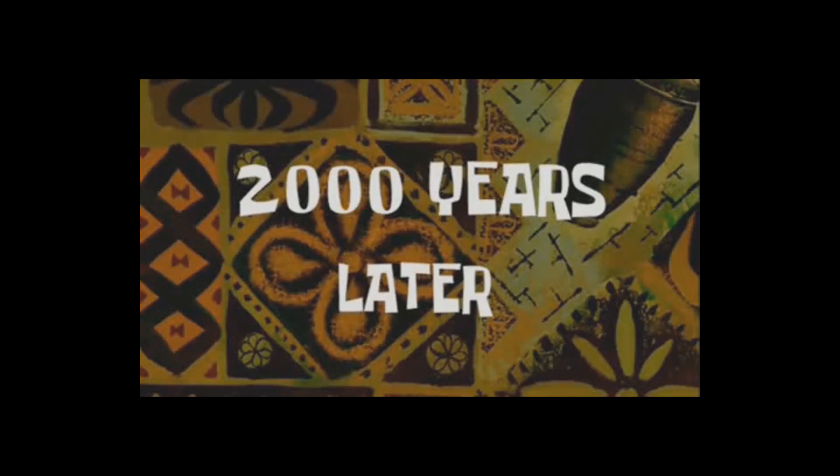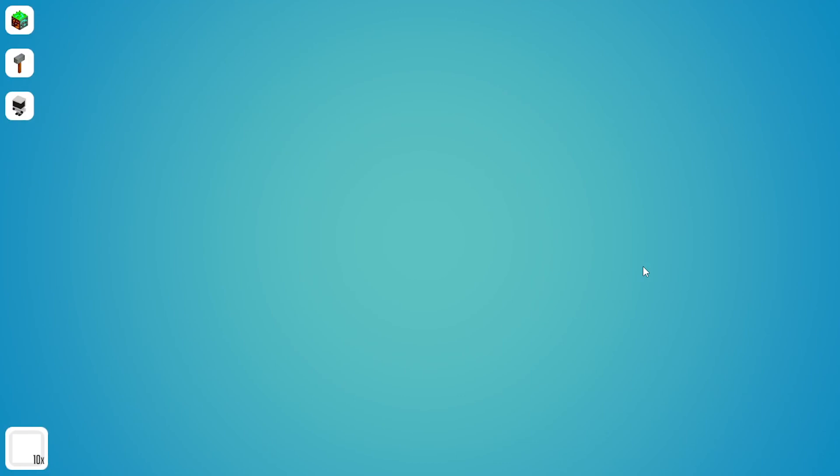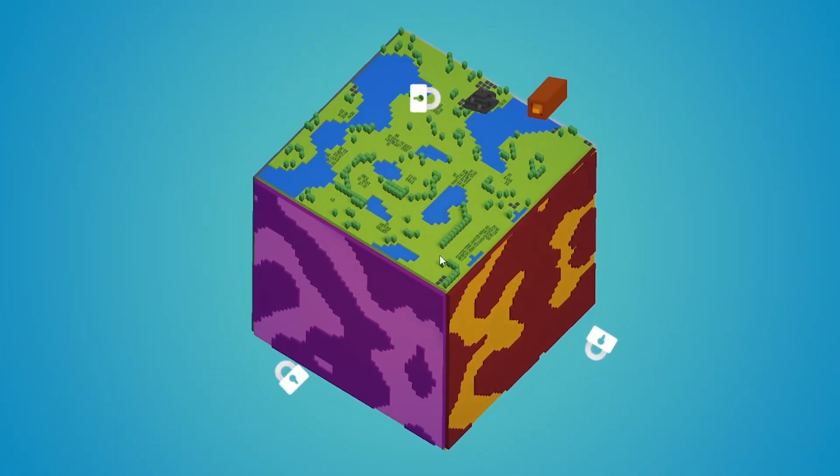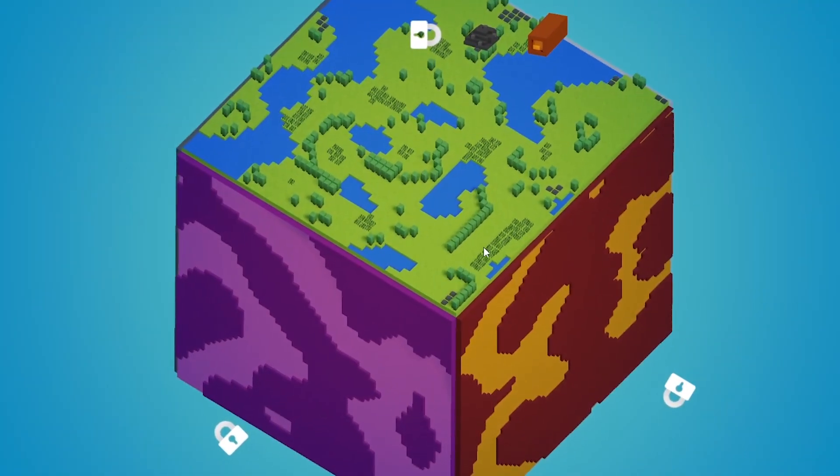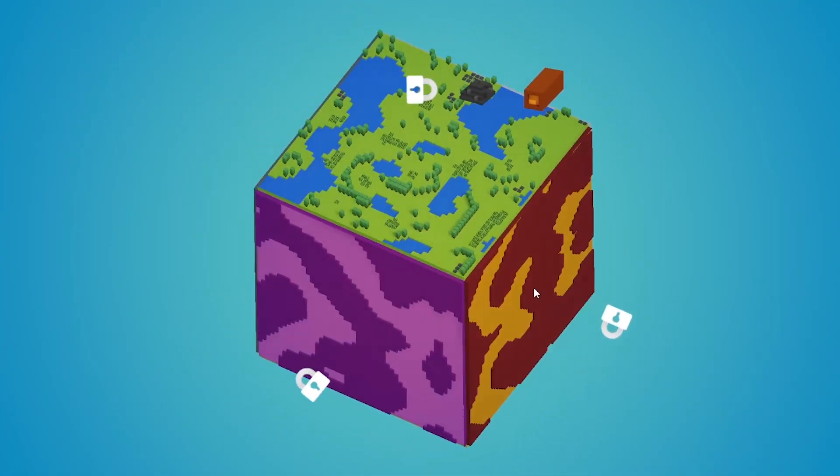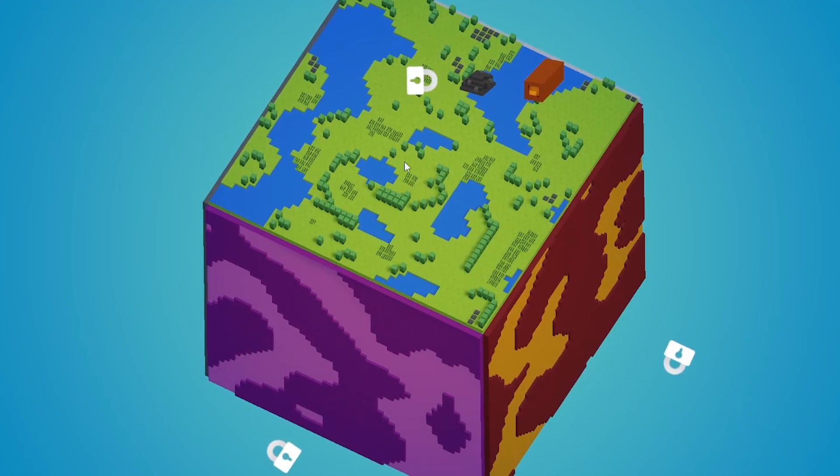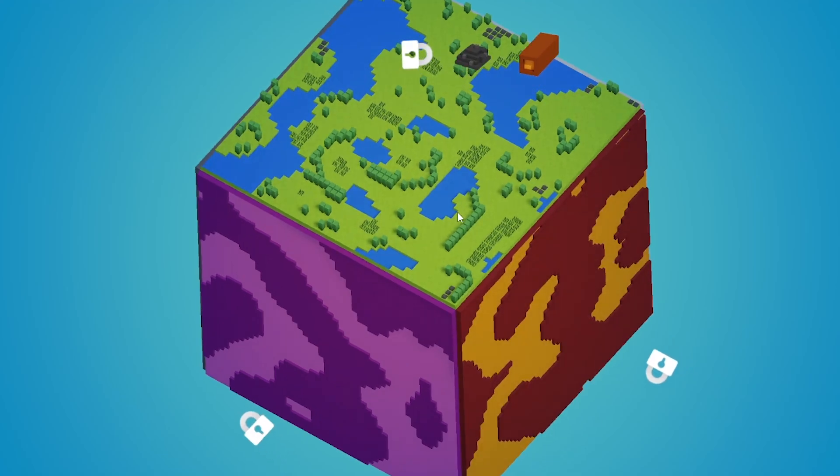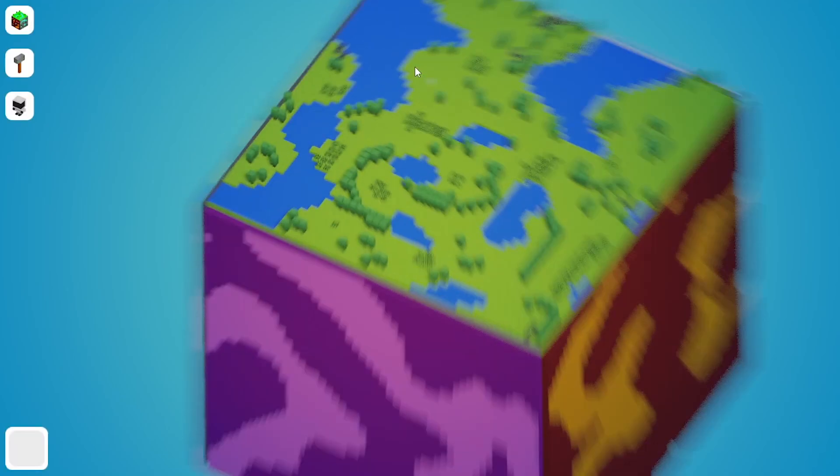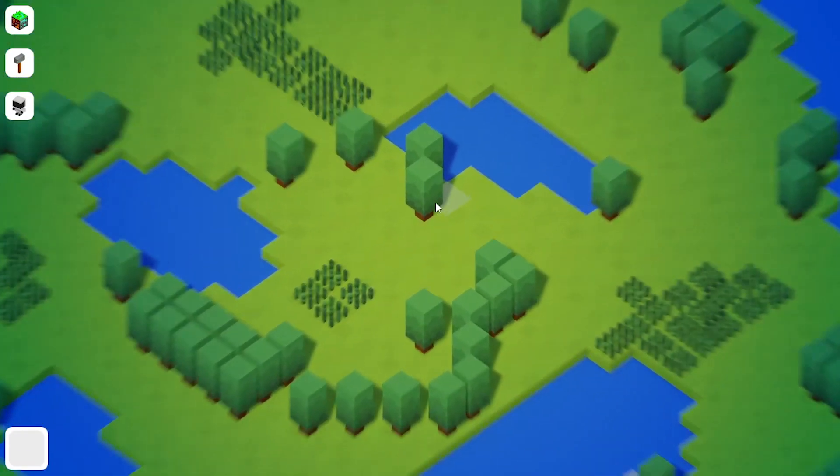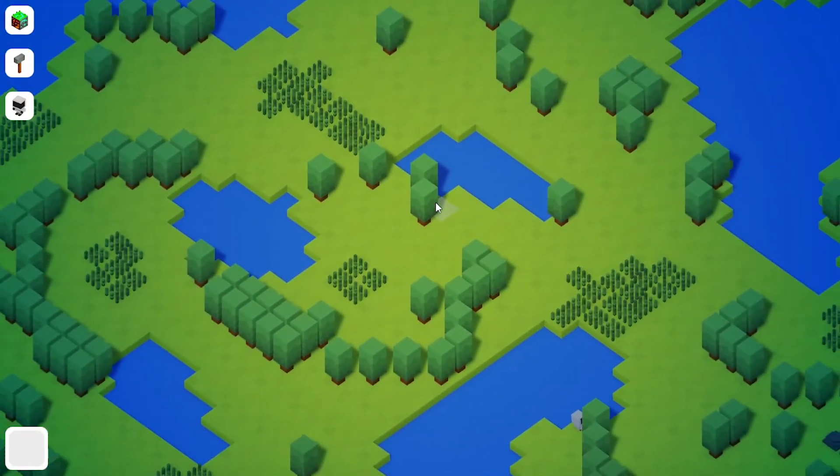2000 years later. It took some time but finally I finished up the save system and now I can start a brand new game and you see here is our world. On the grassland side there is a kind of lake here, three lakes here, one lake here and you can see this is quite recognizable.